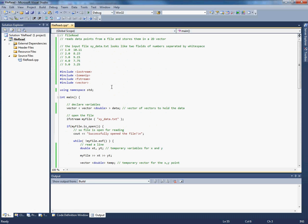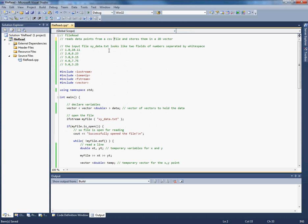And what I'm going to do this time is we're going to pretend that we've got an input file that doesn't look like the form we've been used to with white space between the fields, but it looks more like the sort of file we just wrote out, a comma separated value file. So read data from a comma separated value file and store them in a 2D vector. Okay, we'll keep that the same.